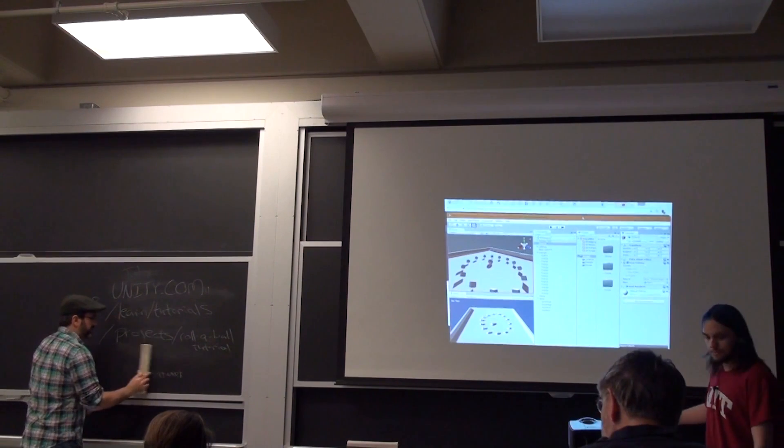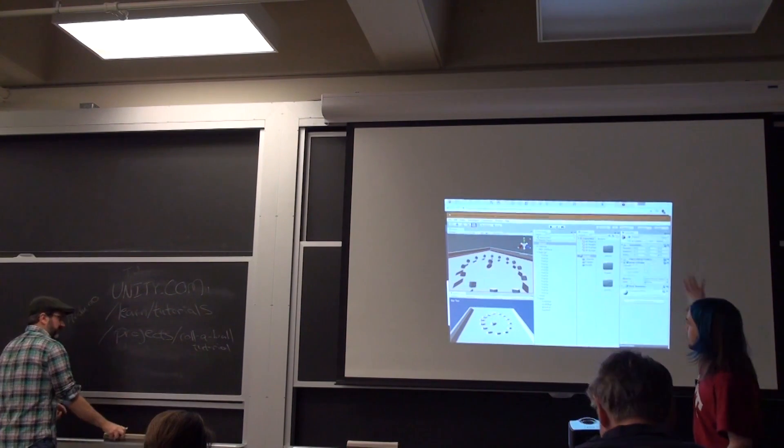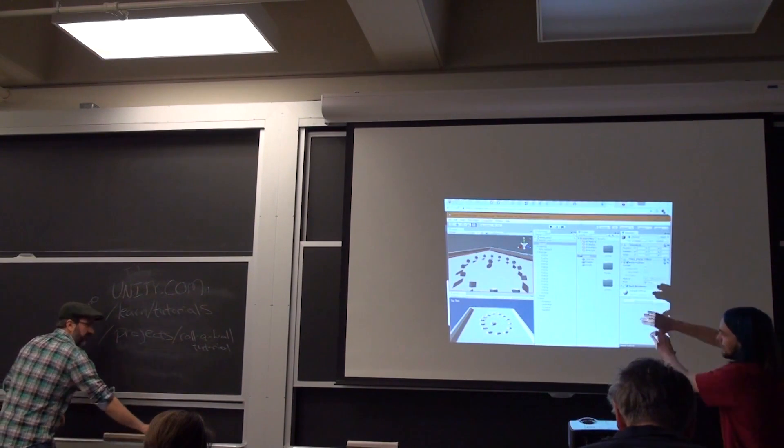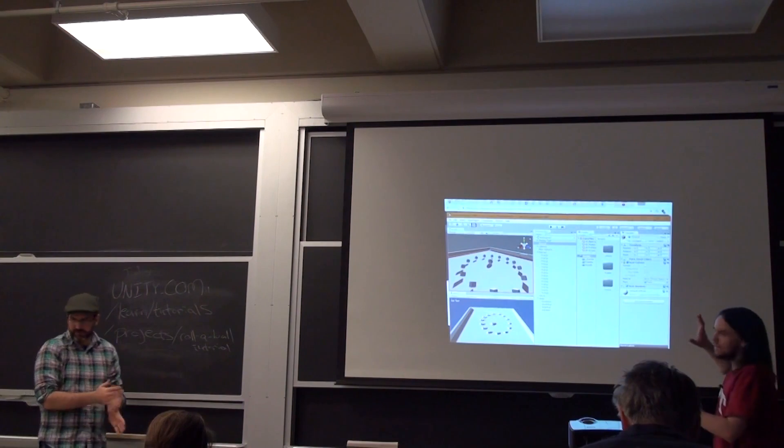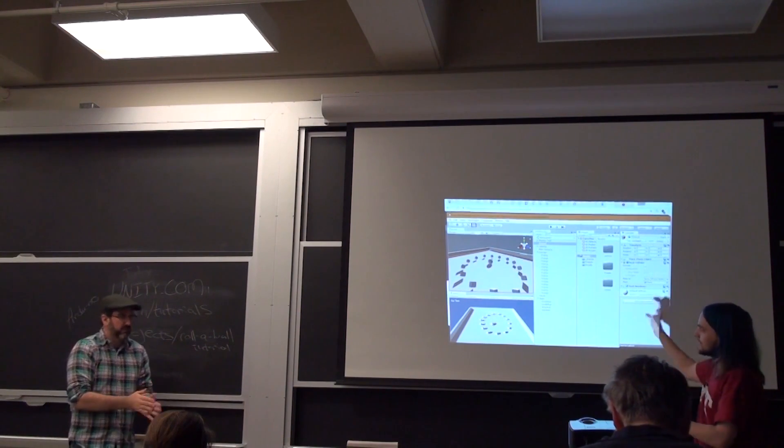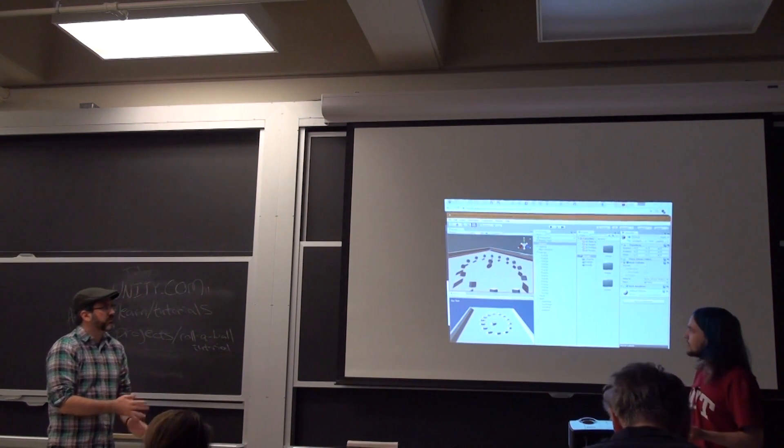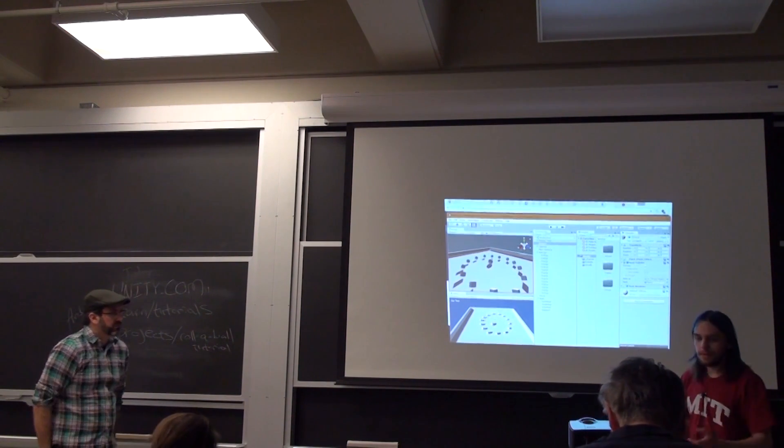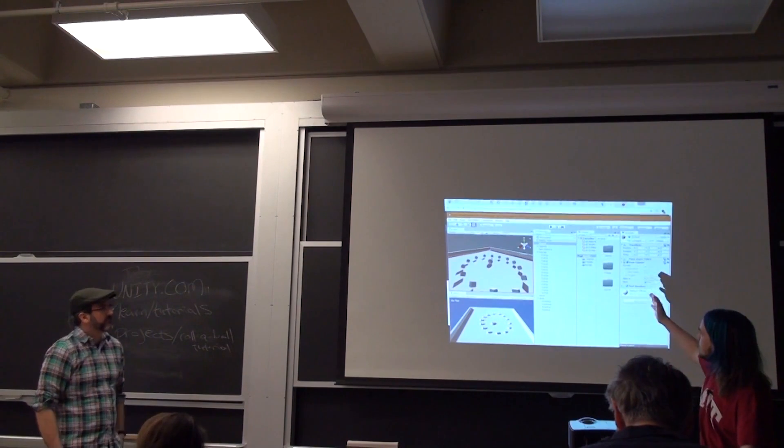OK, so this is the Unity game editor. Don't really worry about what it looks like right now. It will introduce that to you when you guys go off into your small groups to start going through it. But here is the end goal.